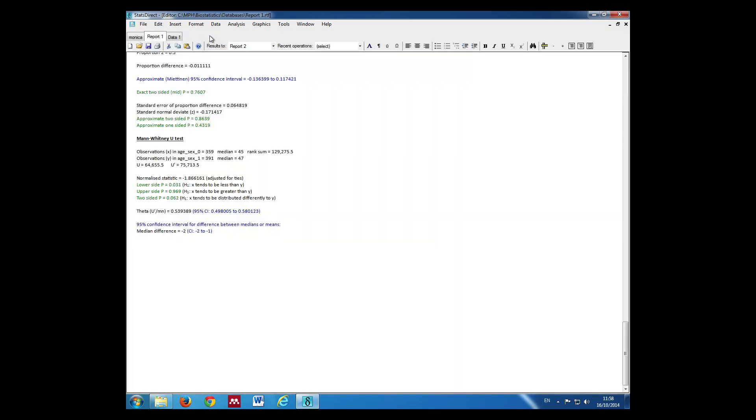We click OK. This gives us our results. We see that the median age of women is 45, the median age of men is 47. The two-sided test gives a p-value of 0.062, which is greater than 0.05, giving us no evidence to reject the null hypothesis. We conclude that there's no significant difference in median age between men and women in the MONICA database.